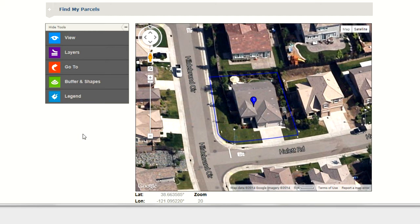To the left of the Google Map window you'll notice a vertical menu of tools. At the top of the menu you'll notice the first tool is View. To open the View tool, go ahead and click on View.